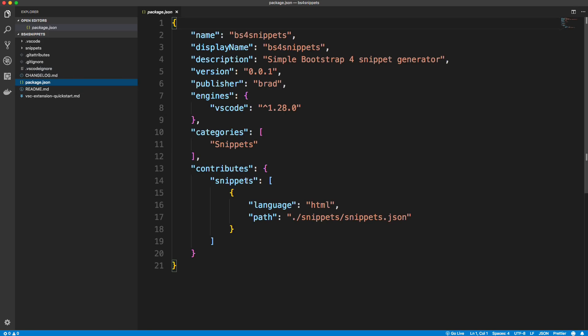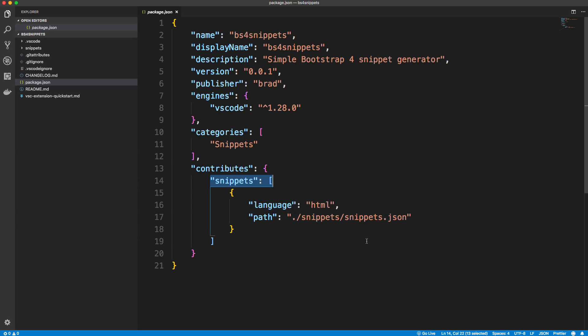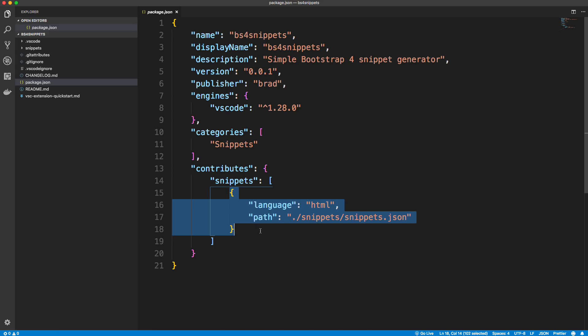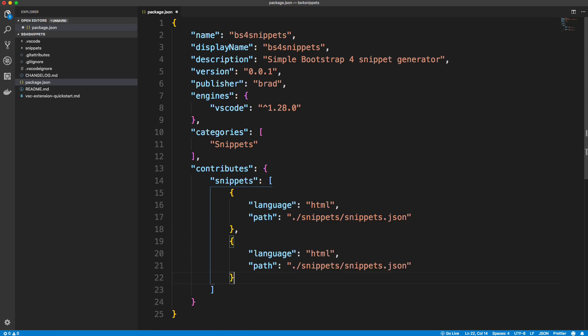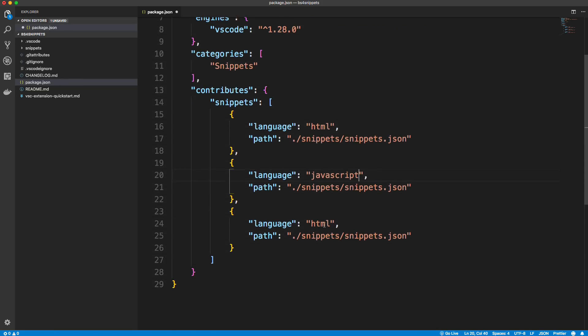Okay, so over here, we have all of our files, we have a package.json. And down here, you'll see this contributes object with a snippets array. Okay, so whatever language you want this to be used with, you want to specify here. Now, obviously, we have HTML. But we also want to be able to use this in like React or JavaScript inside like a template literal or something like that. So you can add different languages. So I'm going to copy that and paste this in twice. And I'm going to change this to JavaScript.